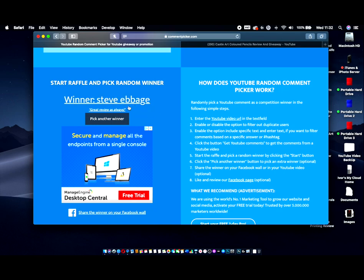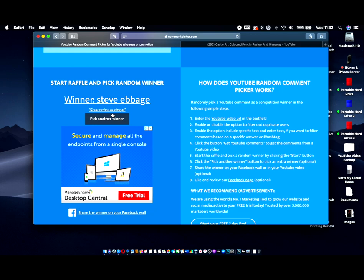Sorry if I've pronounced that wrong. And this is the comment that he left here. Great review as always. So Steve, all you've got to do is contact me via email with your address and I will get this shipped out to you ASAP. My wife will take it over to the post office and get it shipped out. So as soon as you give me your details, I'll be able to get on with that.